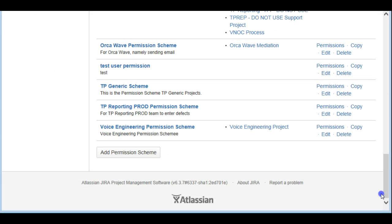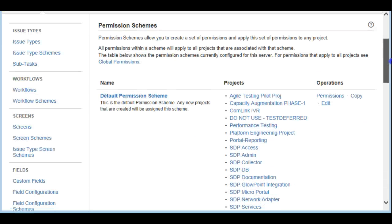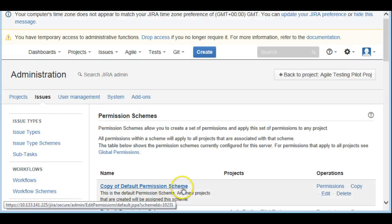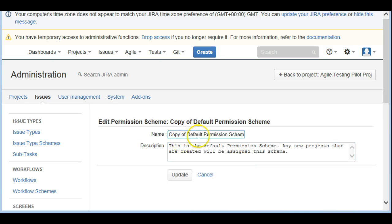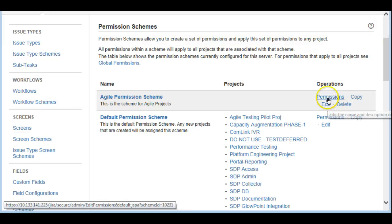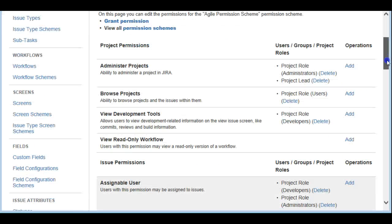You can also scroll all the way down and click 'Add Permission Scheme,' but I'm going to go the easy way and make a copy of the default permission scheme. I'll edit the name to 'Agile Permission Schemes' — this is the scheme for agile projects. Now let's click on Permissions.